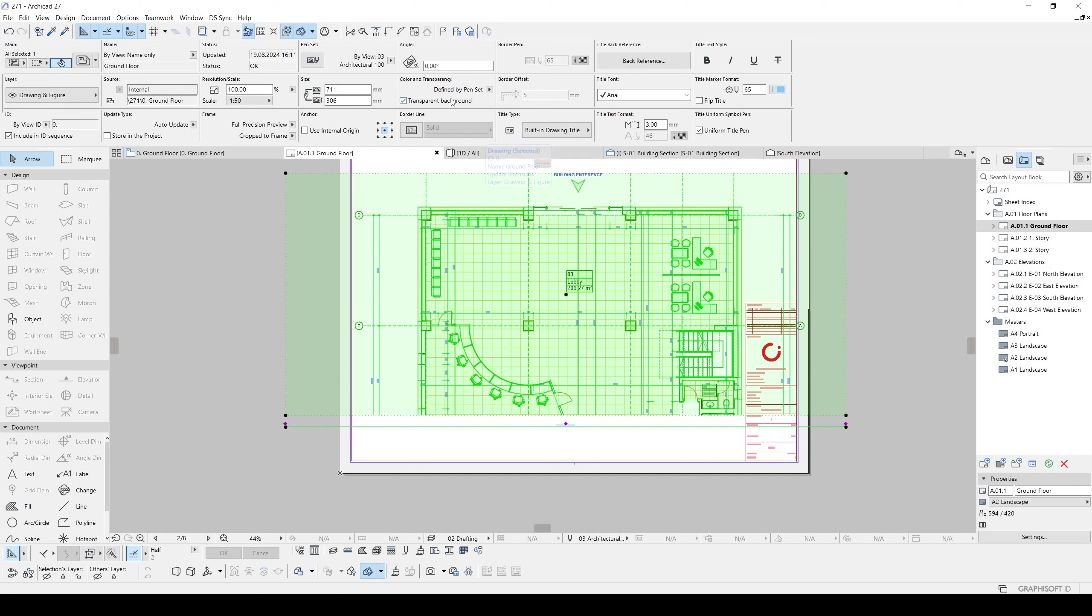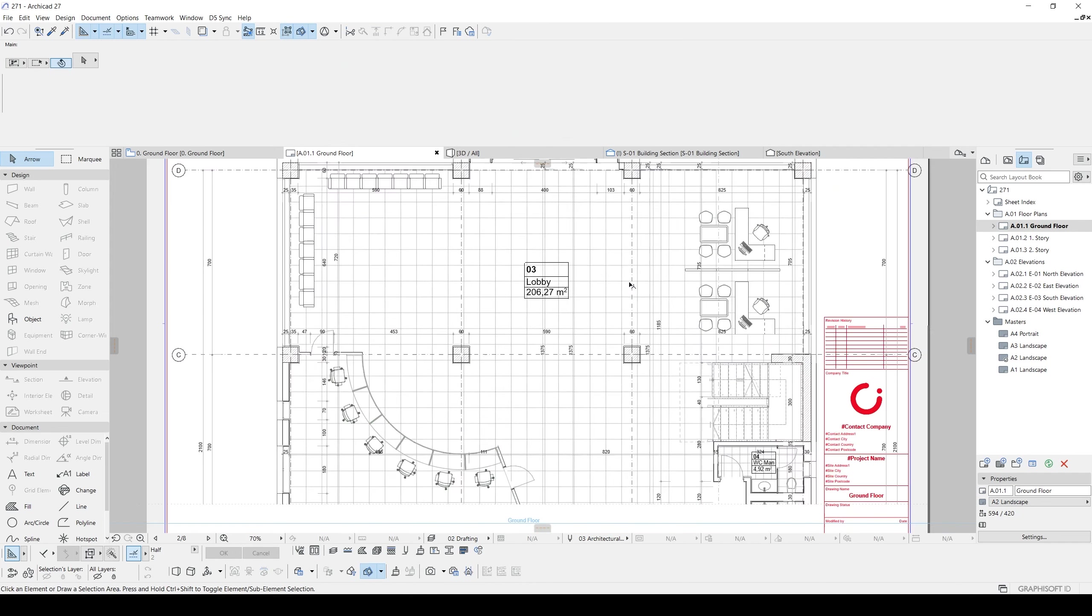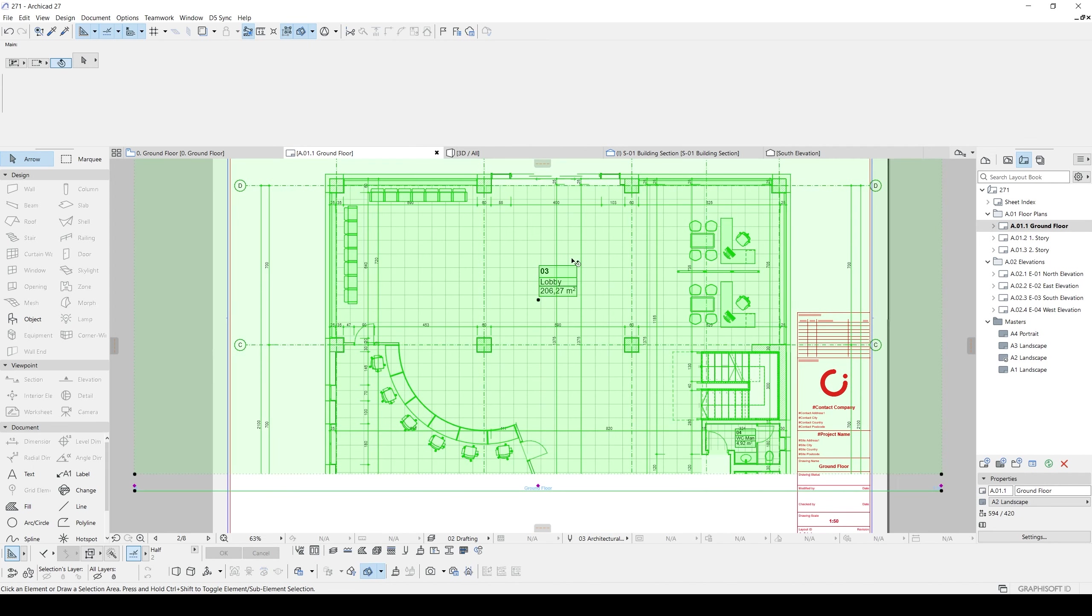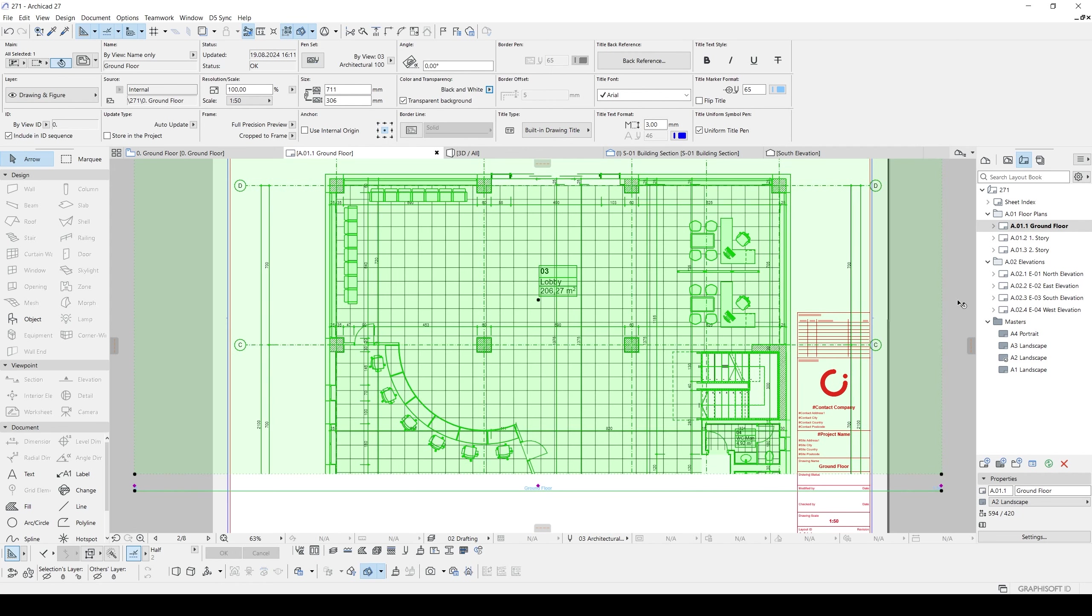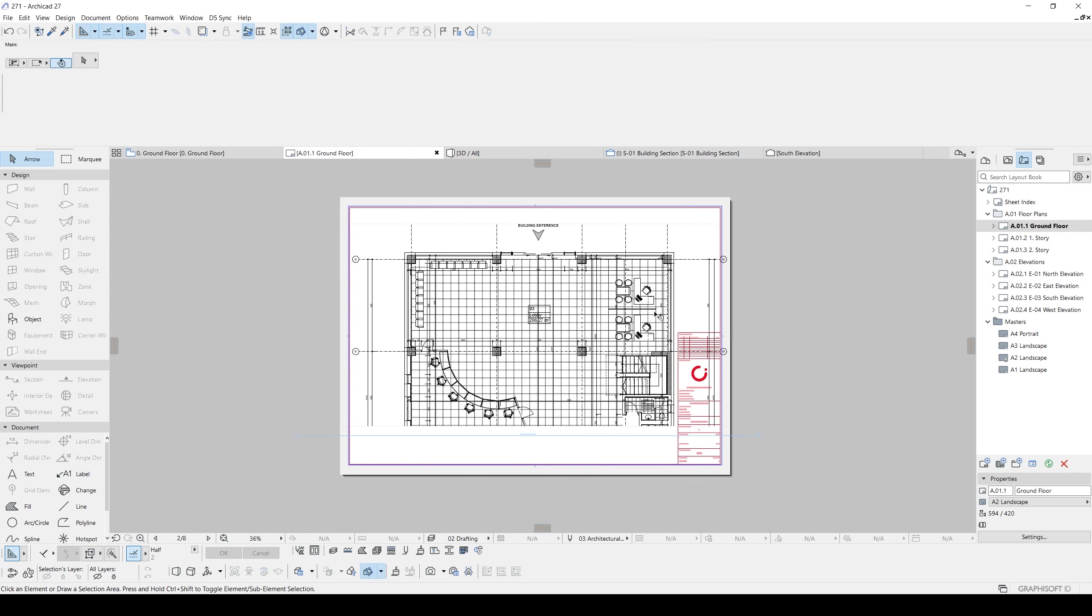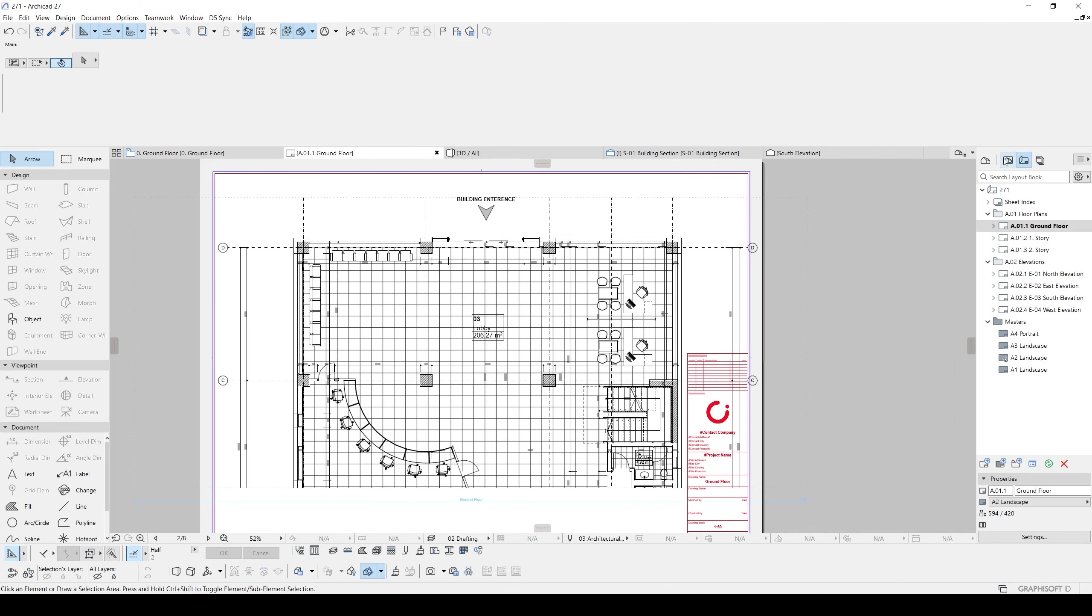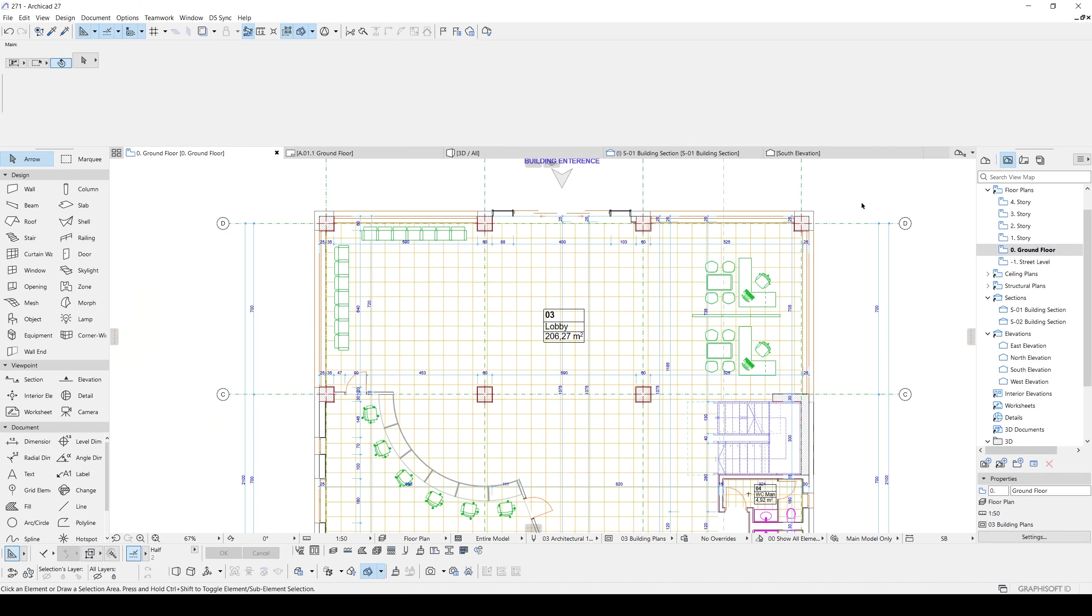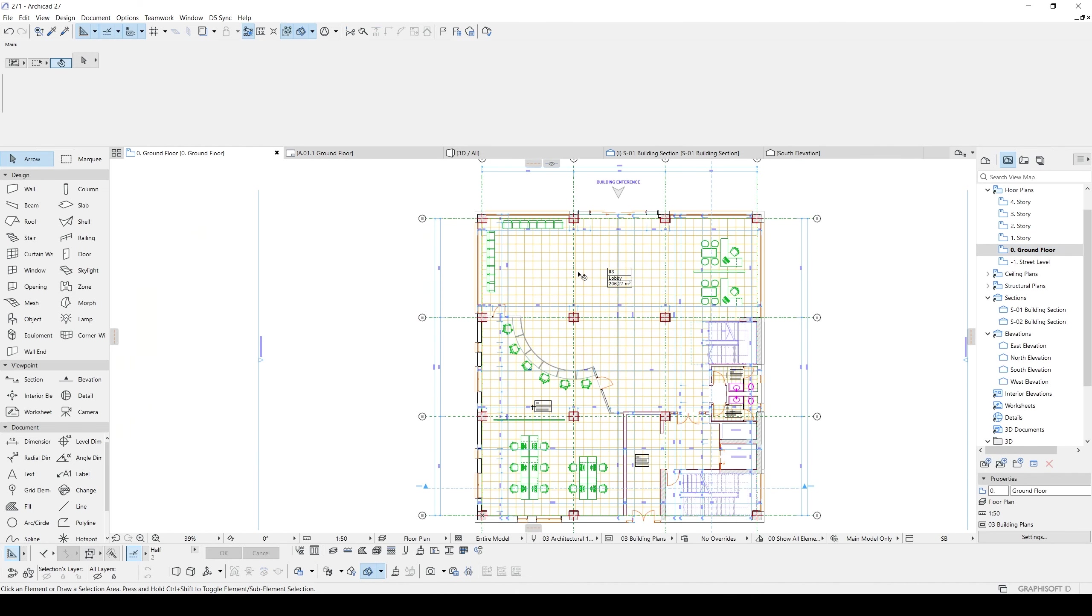And to change the visibility from the colorful to black-white, we will use this color and transparency settings. It's defined by pen set. We will click this grayscale. Now it's same as we printed it out. And this is black and white. This is another option. If we go back to ground floor, our project is still colorful.